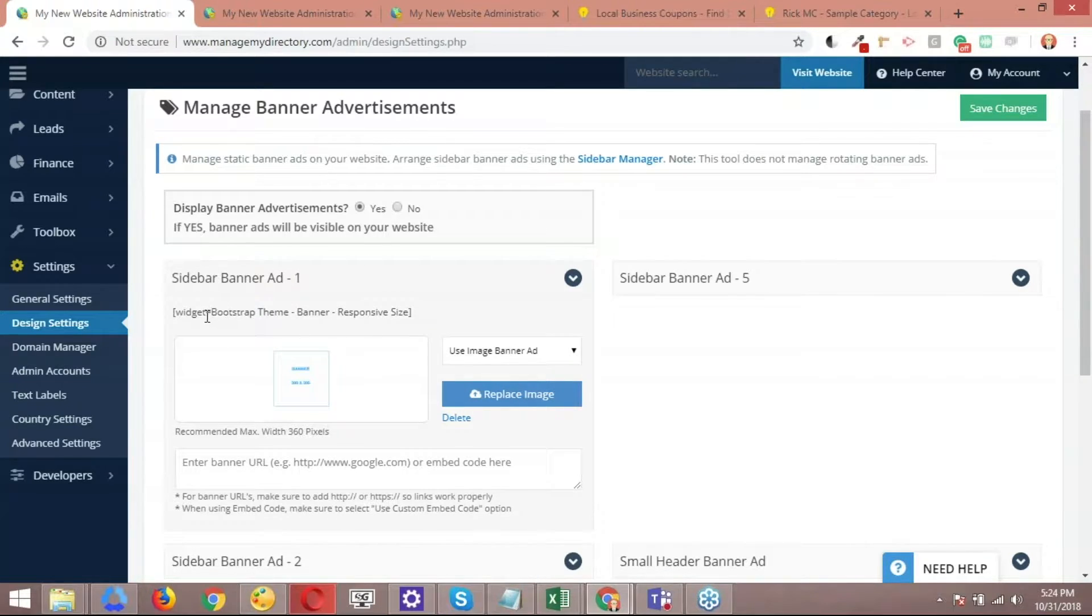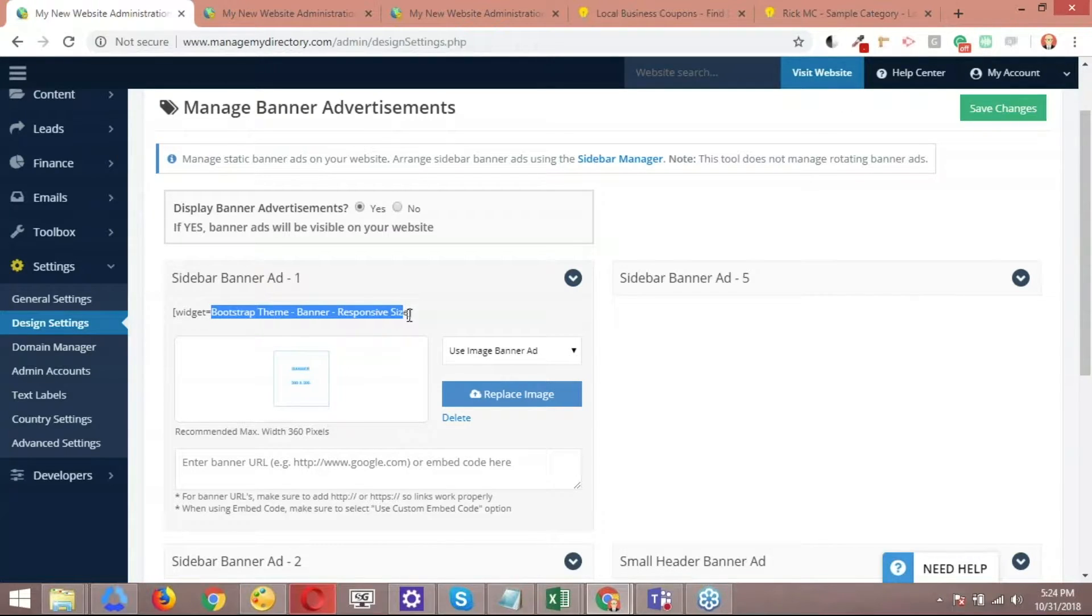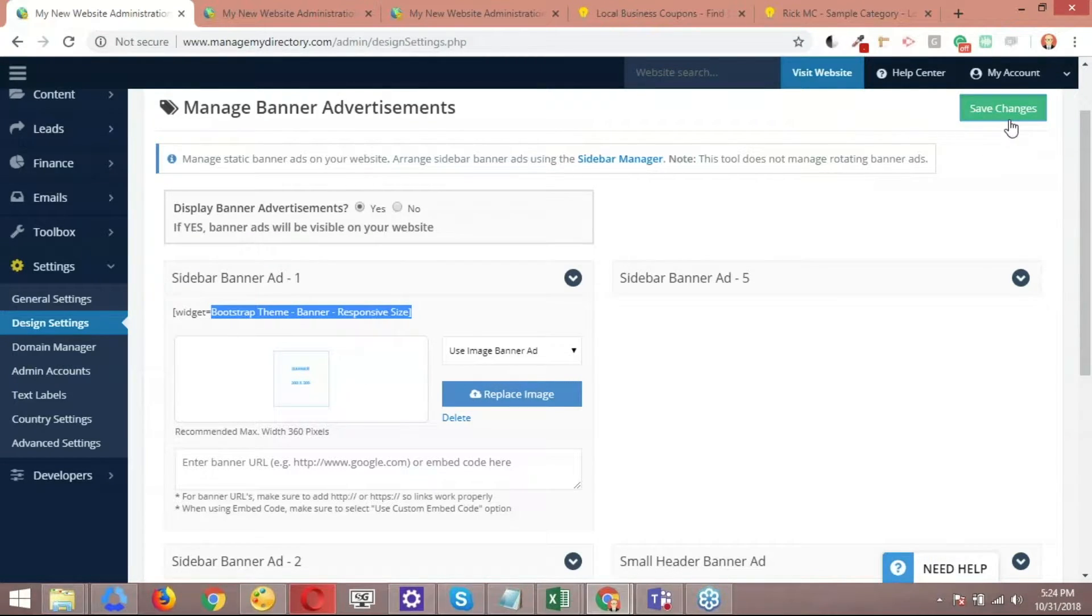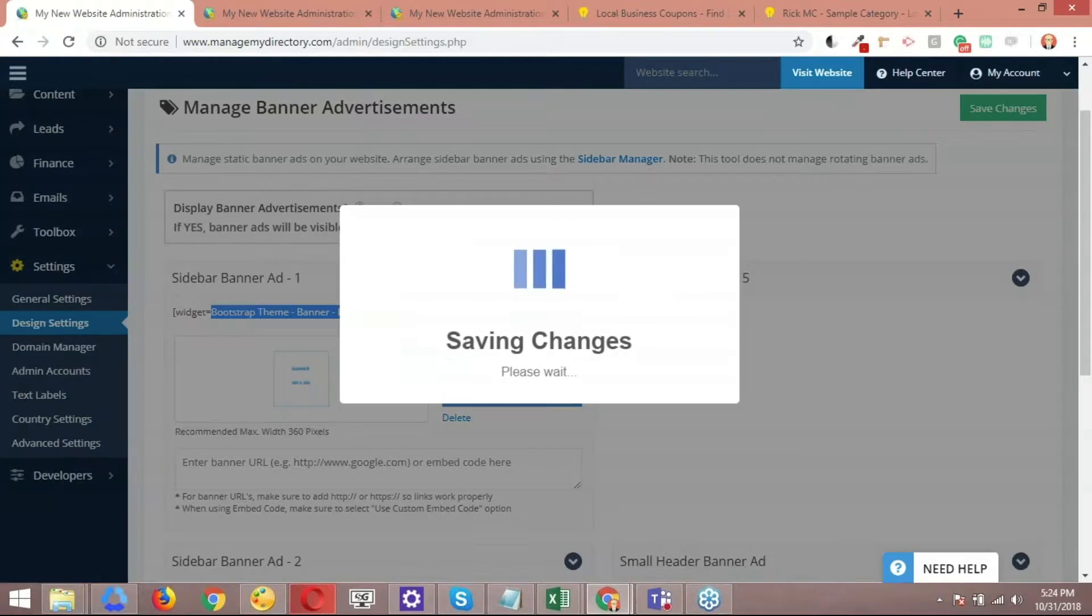This is very important to note. The name of the widget is what we're going to use in order to call this specific banner onto the sidebar. So the next step is just simply going here and saving the changes.